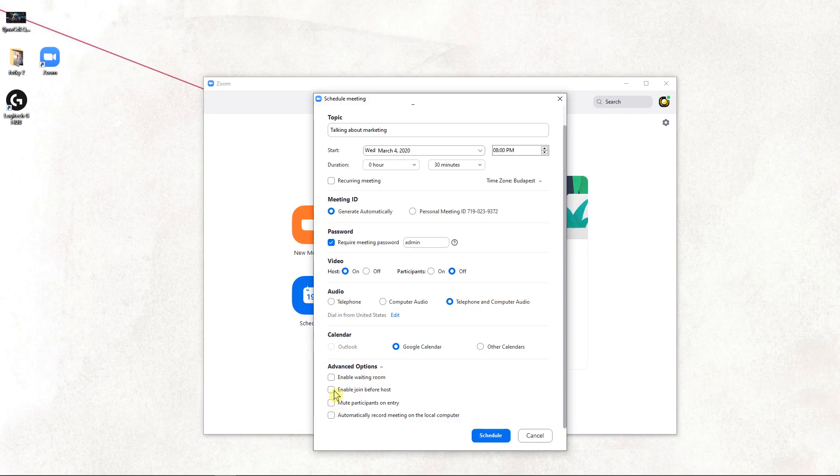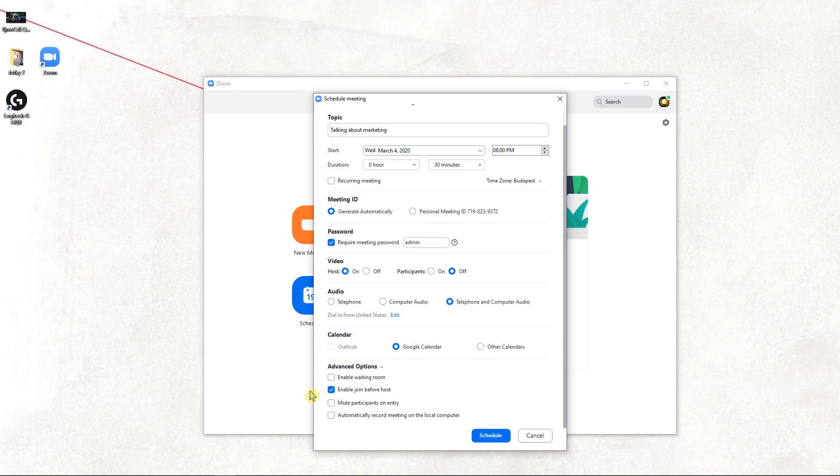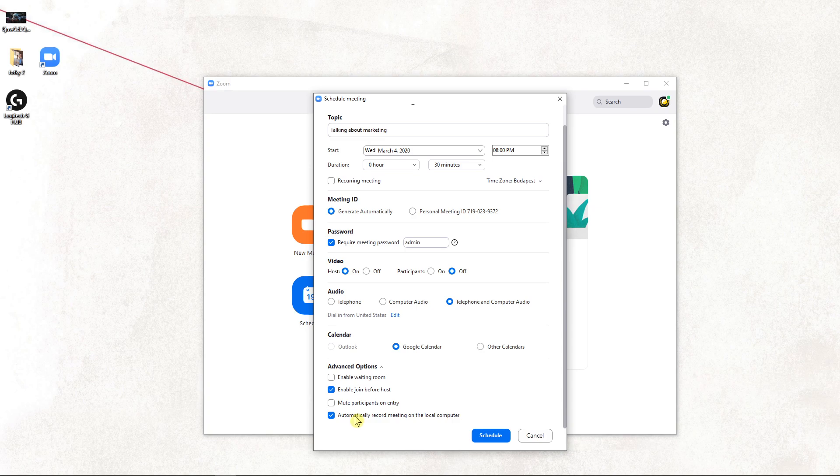Enable join before host, that's cool. Automatically record meeting on the local computer - I would recommend doing that. That's kind of important I think, because when you automatically record the meeting...